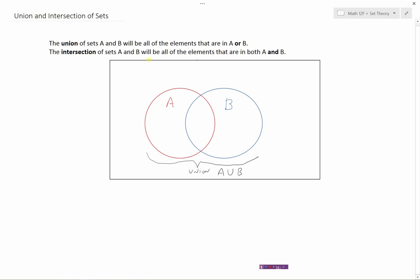The intersection of sets A and B are all the elements that are in both A and B — that would be the overlapping region. That makes sense because the two circles are intersecting right at those points. The key word is 'and.' They have to belong to both sets. It's denoted with an upside-down U — a memory trick is that if you drew a stick across it, it would spell the letter A.